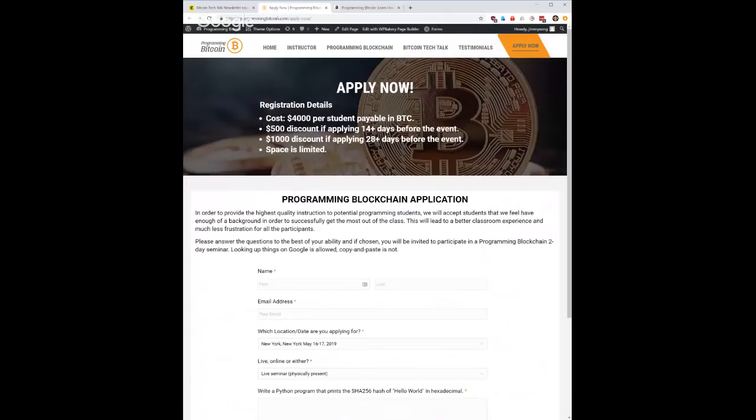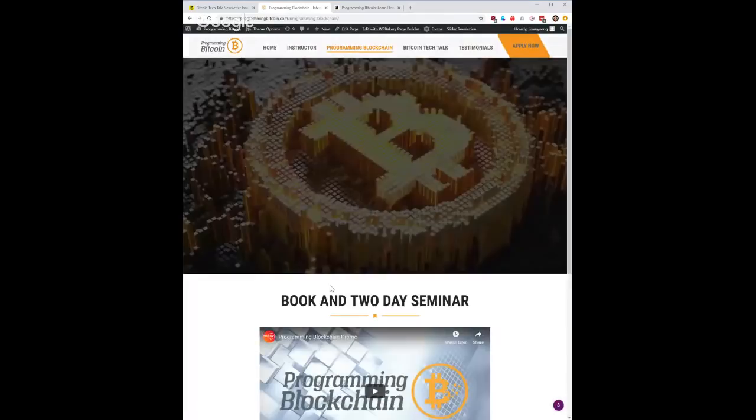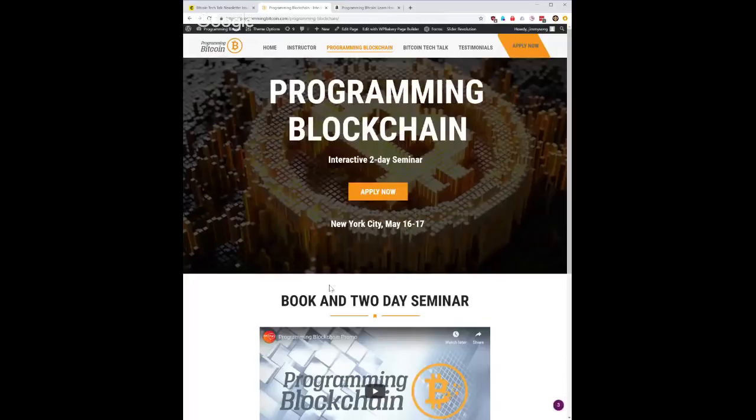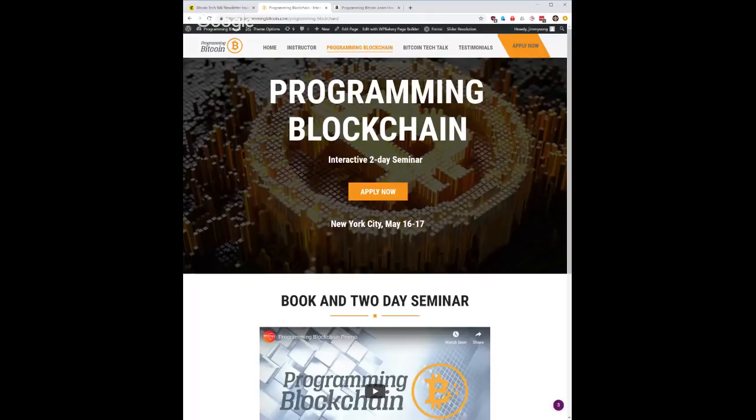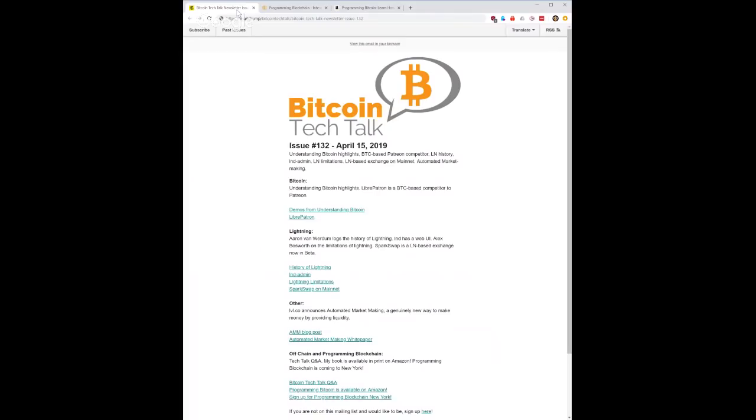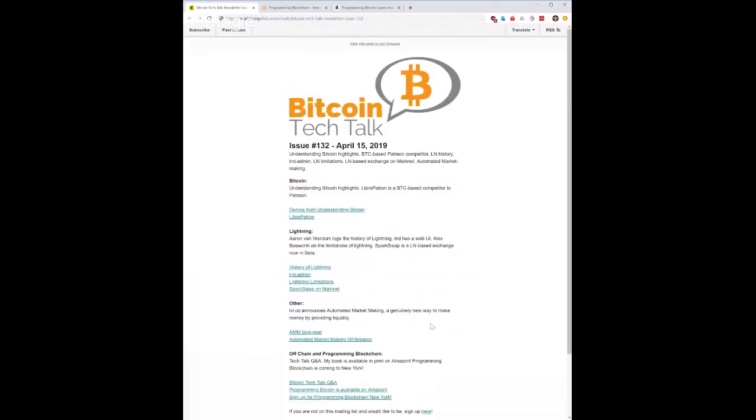The other thing is I have a seminar coming up in New York City May 16th and 17th, those are the two days right after Consensus, so yeah if you are interested in learning about all this stuff then please go and register there. All right, so let's take a look at some of the stories from issue number 132. As always, you can sign up for the Bitcoin Tech Talk newsletter using the links in the show notes.